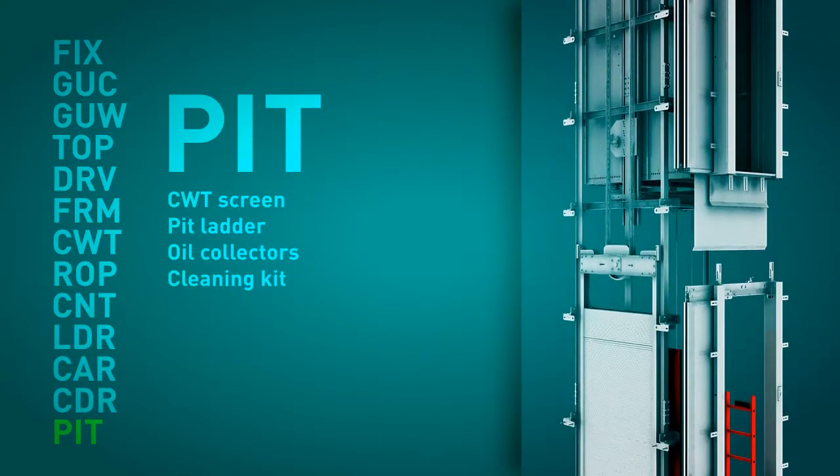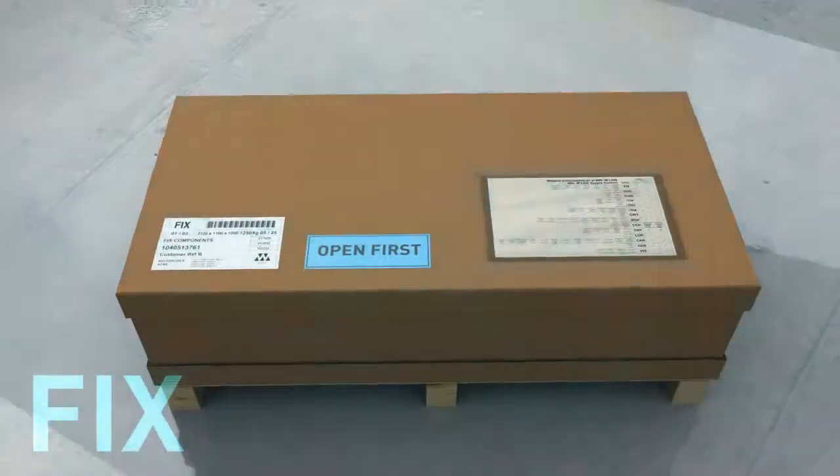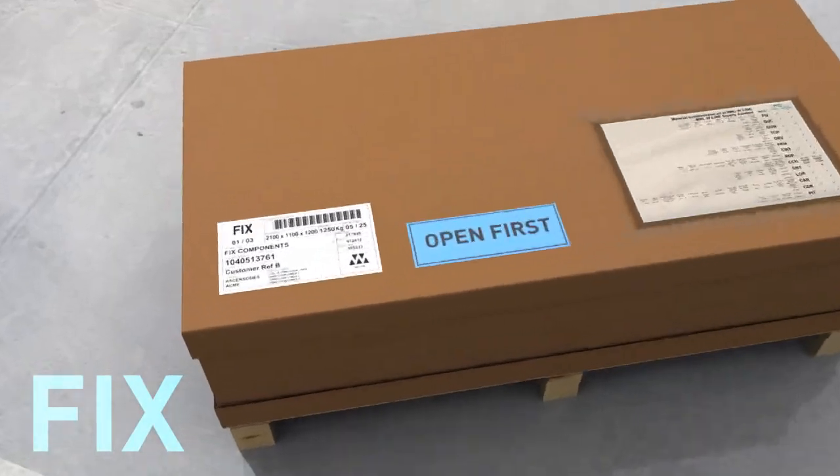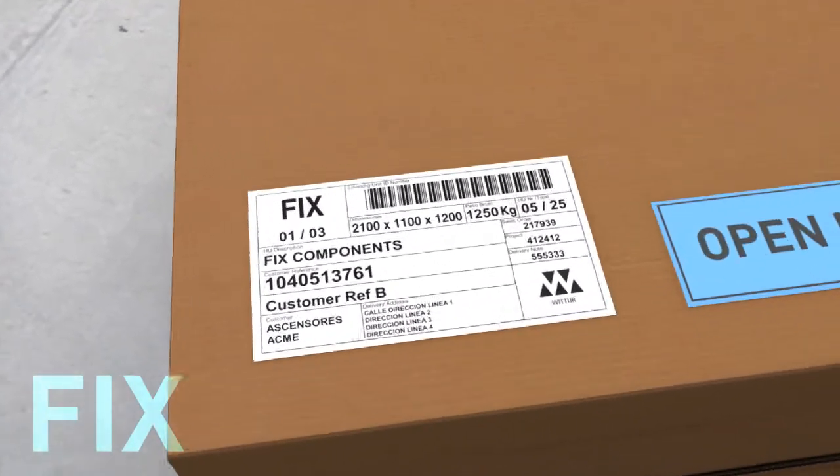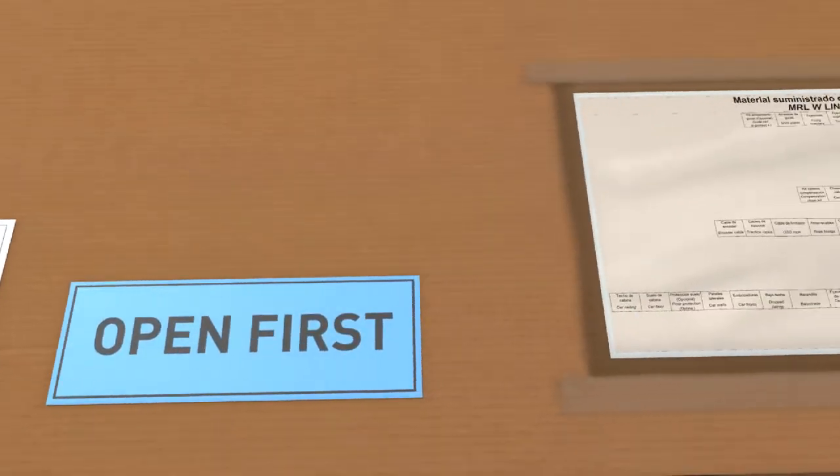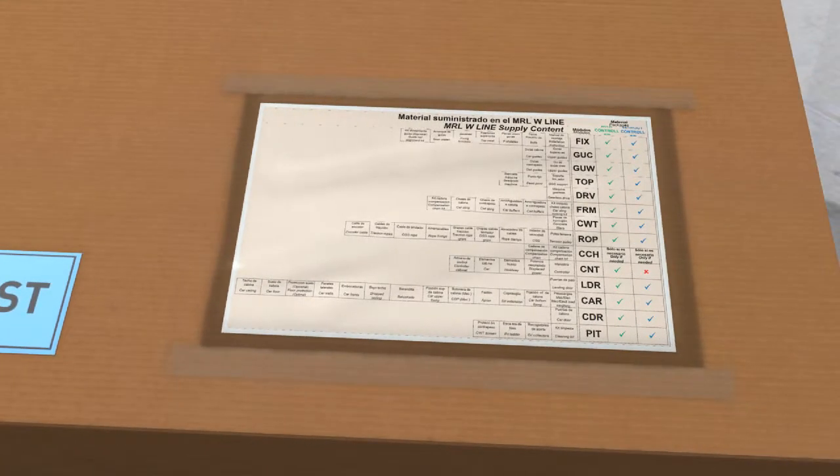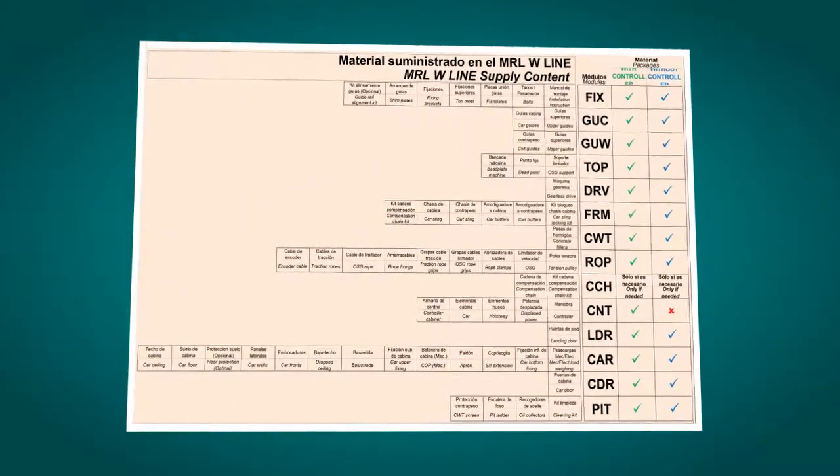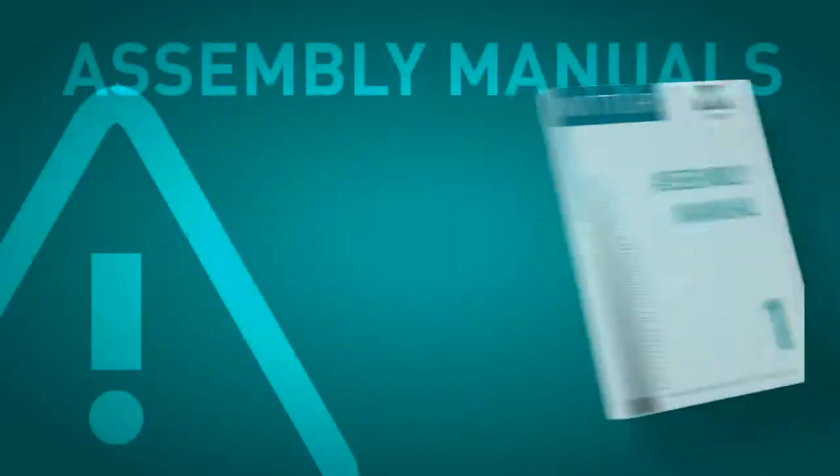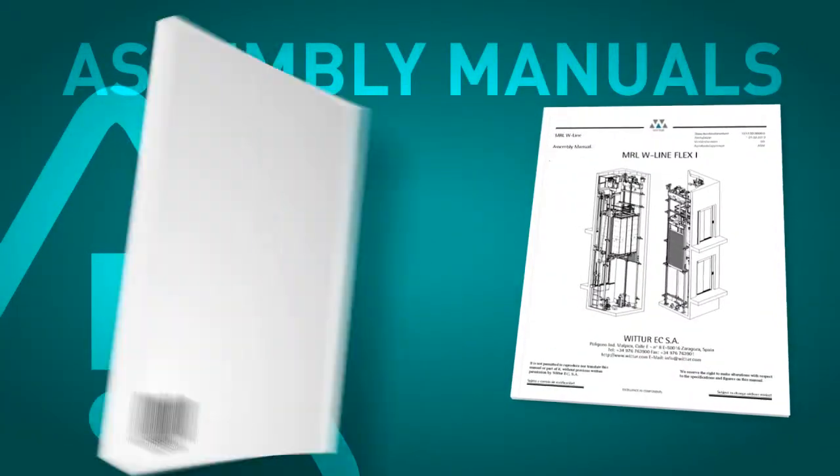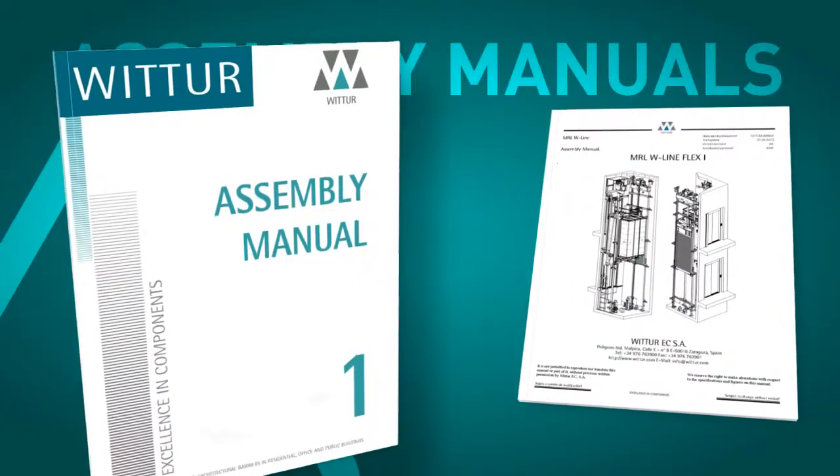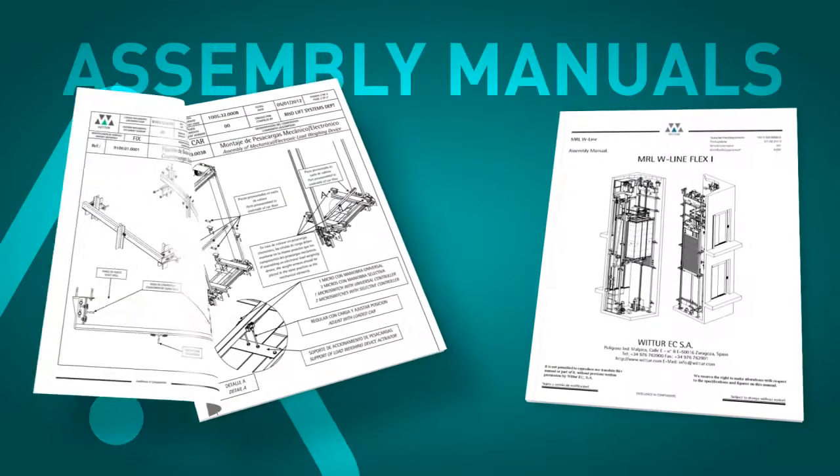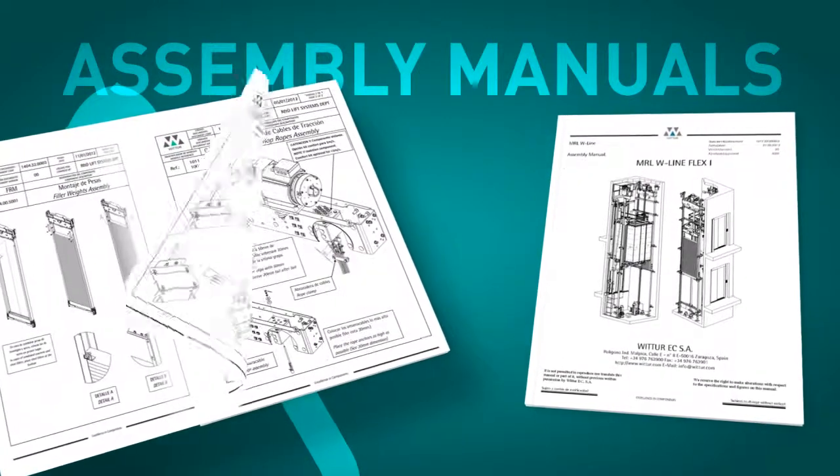The package that we have to open first is labeled and easily identifiable. Attached to this package, in a protective plastic cover, is the packing list and a document which details and lists the material supplied in each of the various modules. In this first package we can find the assembly manual of the elevator and all the assembly handbooks of the individual components.